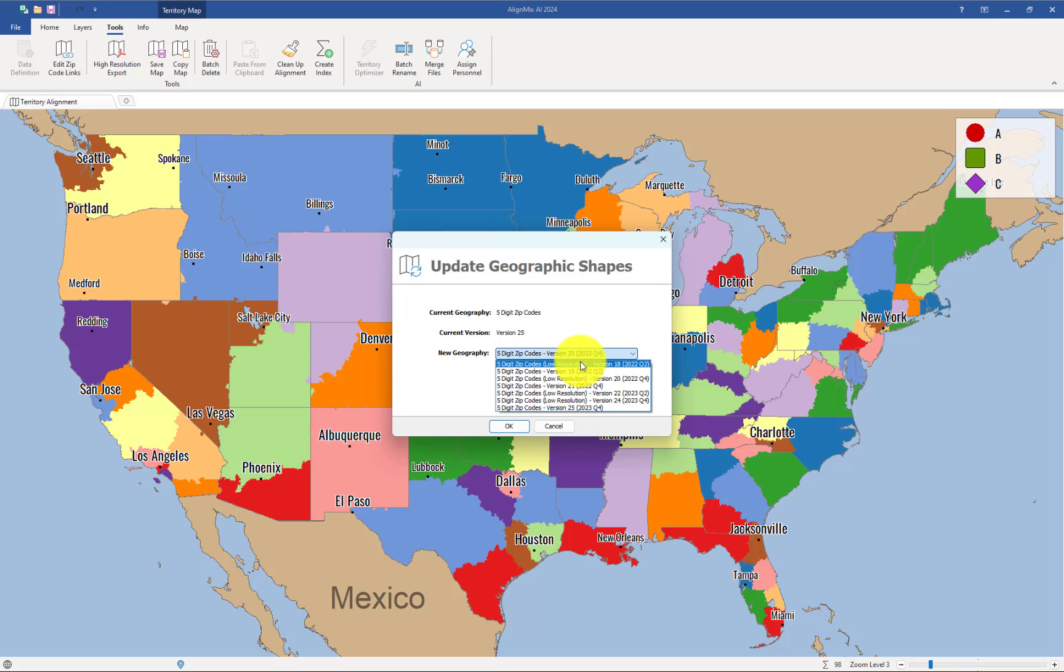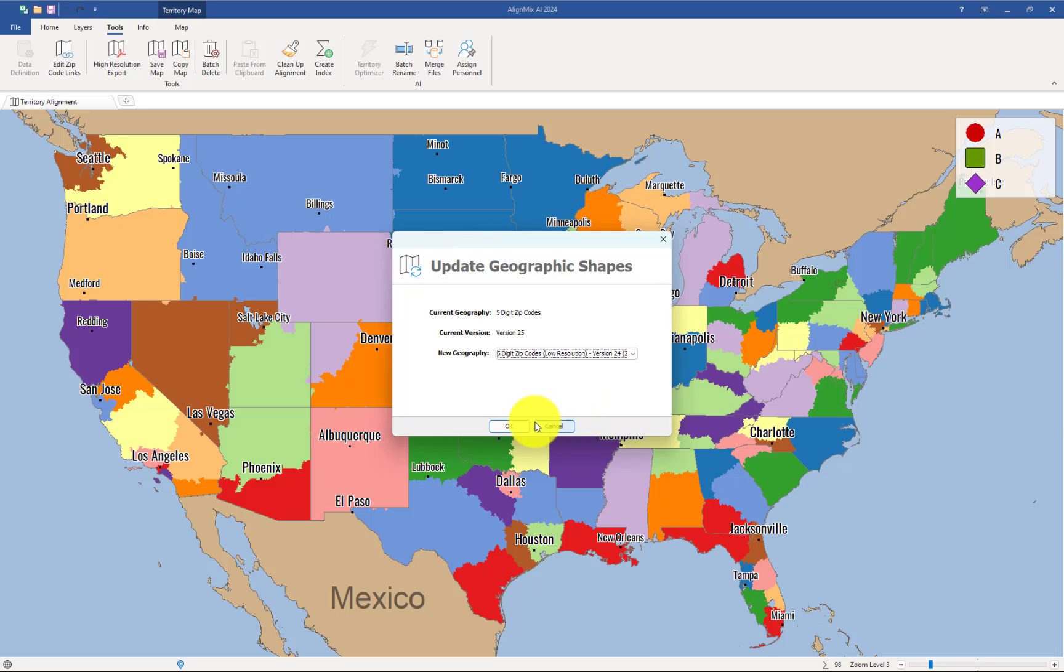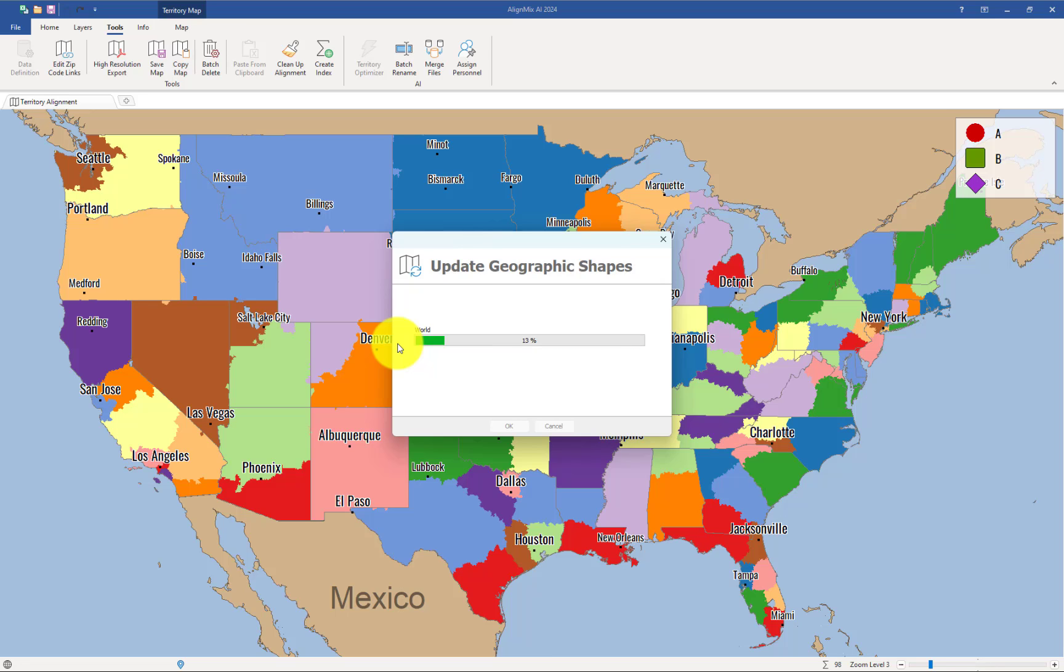Which are 2023 Q4, and then click on OK. Now, the shapes are going to be made low resolution in AlignMix.